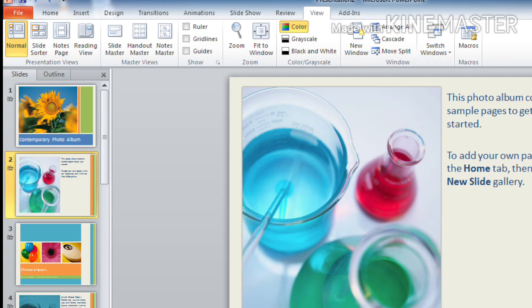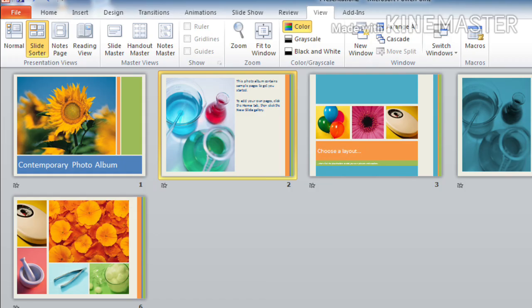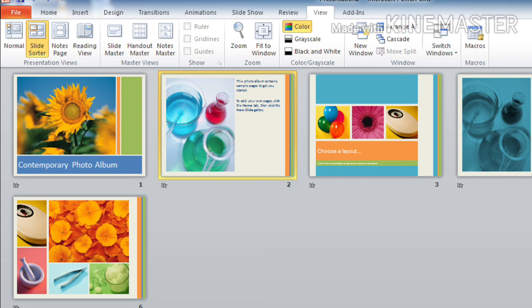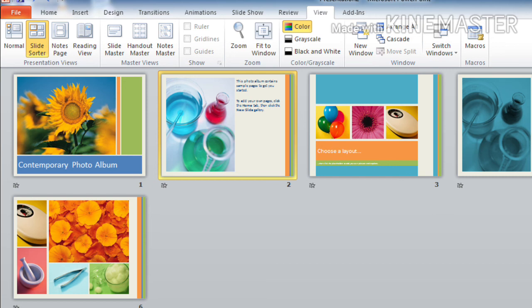The next one is slide sorter view. When you click on slide sorter view, you can see like this. It presents all the slides on a single pane in thumbnail form so that we can rearrange it easily. Slide sorter view gives us a view like this.